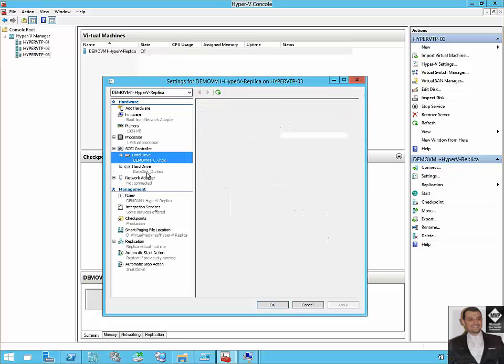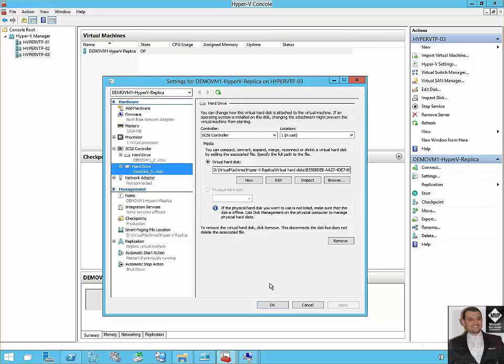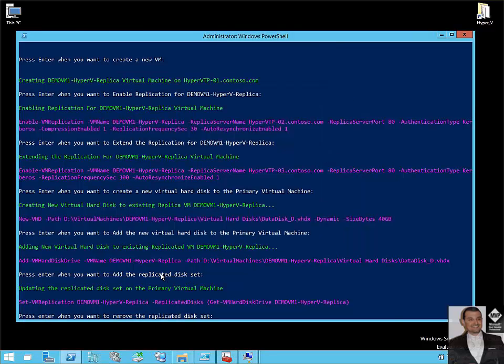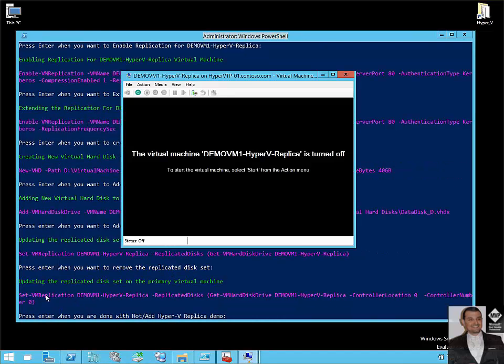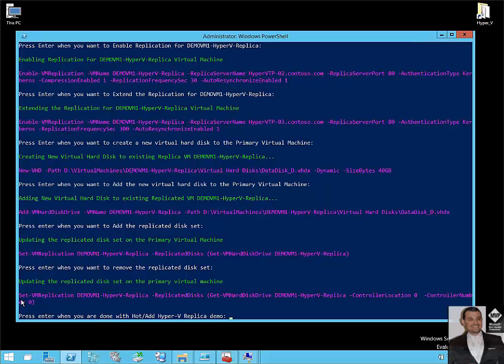Let's confirm the third node under settings of the VM. Yes indeed, here we go, we have D drive—has been extended to the third node as well. So now we can also remove the replicate disk set using the same commandlet.